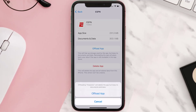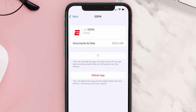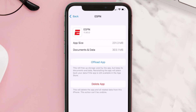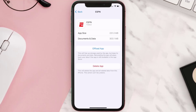Once you're on this screen, tap on 'Offload App' and tap again to confirm. It'll take a bit for processing and then a Reinstall button will show up — simply tap on it to reinstall the app. This should fix the issue, but if it doesn't, you need to completely reinstall the app.